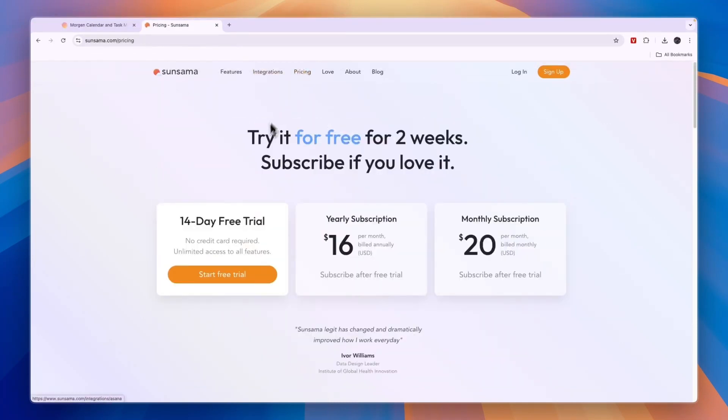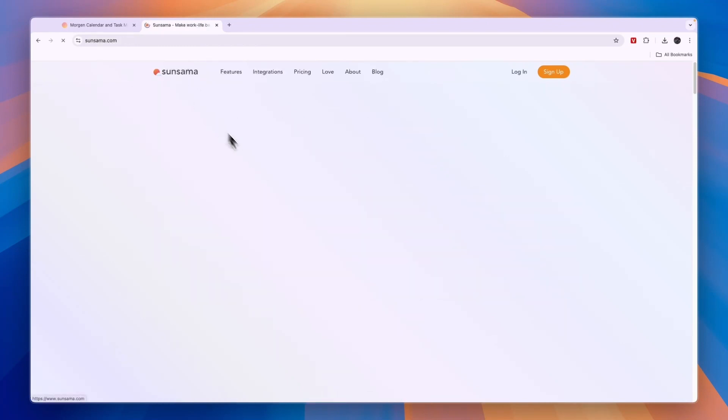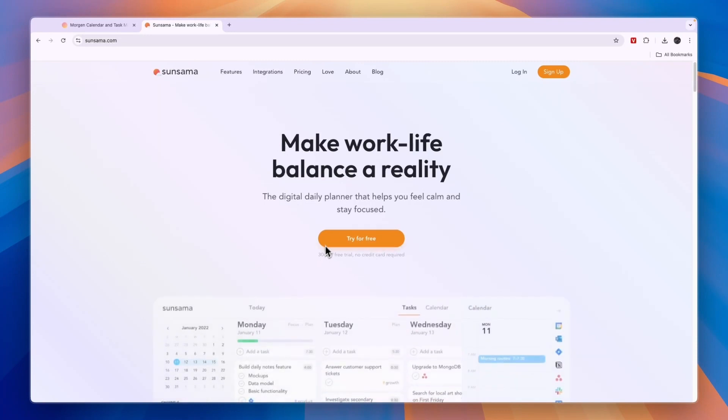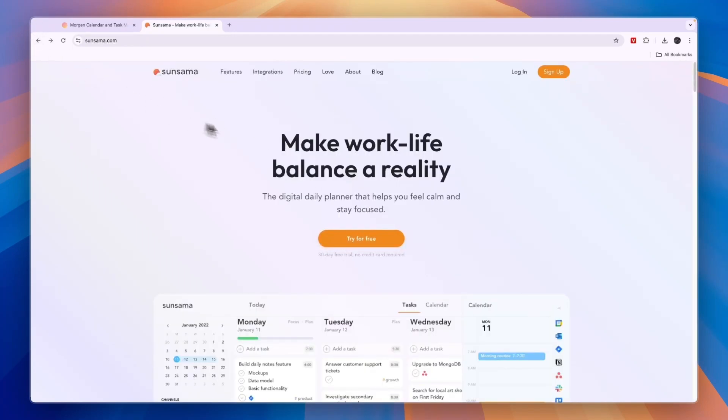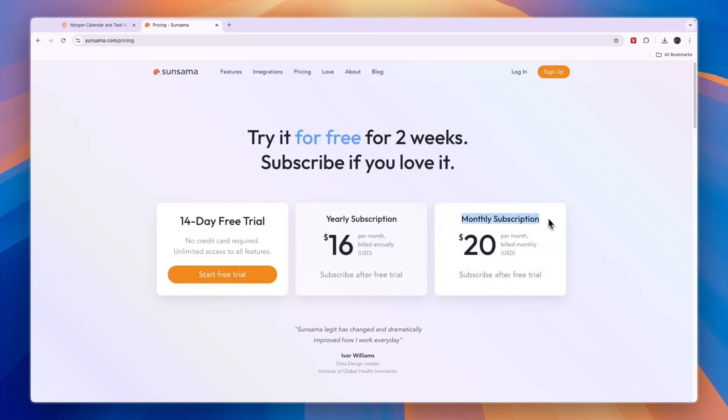In terms of pricing for Sunsama, they don't have a free plan available. They do have usually a 14 day free trial, but if you click on the link in the description you will get a 30 day free trial. You don't need to add any payment details, but then you have a yearly subscription at $16 per month and a monthly subscription at $20 per month.